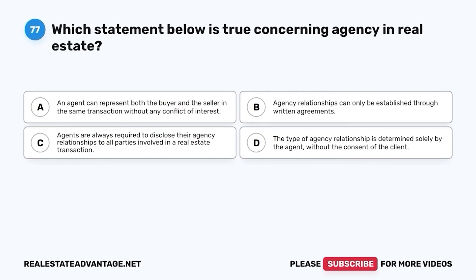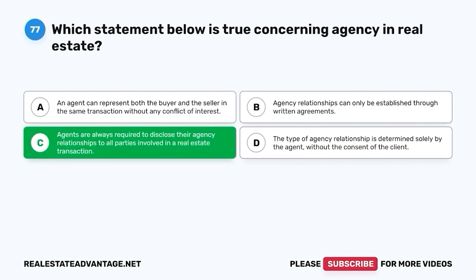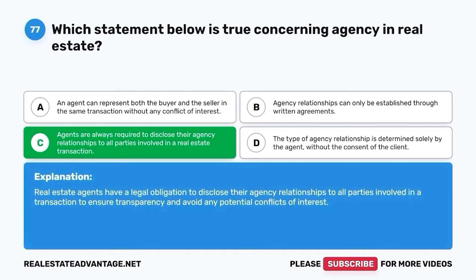Question 77. Which statement below is true concerning agency and real estate? A. An agent can represent both the buyer and the seller in the same transaction without any conflict of interest. B. Agency relationships can only be established through written agreements. C. Agents are always required to disclose their agency relationships to all parties involved in a real estate transaction. D. The type of agency relationship is determined solely by the agent, without the consent of the client. The correct answer is C. Agents are always required to disclose their agency relationships to all parties involved in a real estate transaction. Real estate agents have a legal obligation to disclose their agency relationships to ensure transparency and avoid any potential conflicts of interest.